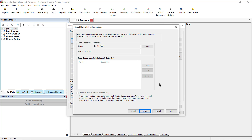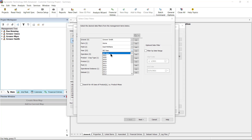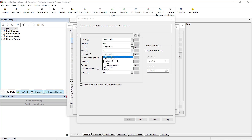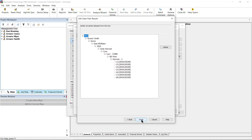Generally, if you are wanting to compare yield to an attribute or property, you will select the harvest data set as the data set for comparison, and the data set that contains the attributes or properties, such as the hybrid or variety name, will be selected for the Comparison Attribute Property data set. To select the data sets for comparison, click Edit to the right of the input data set name. We will then select the grower, farm, field, year, and operation for the layer that you want to compare. Click Next when your selection is complete. On the Edit Data Filter Results window, click Finish.